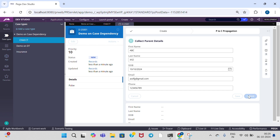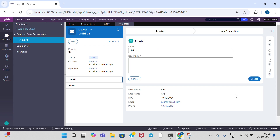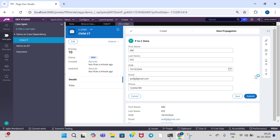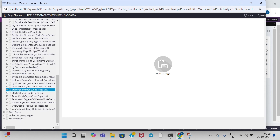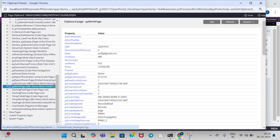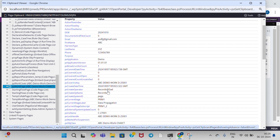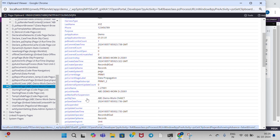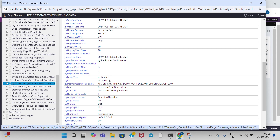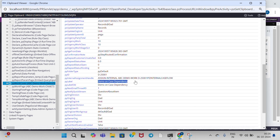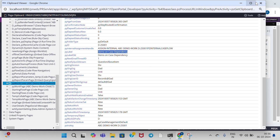Now we are observing that — yes, the child case is getting created. If you open clipboard when you are creating the child case, child case data is available on pyWorkPage, and in pyWorkPage, the object is child case type. Parent case data is available on pyWorkCover — this is case dependency, it is very important.